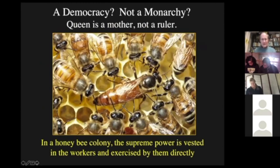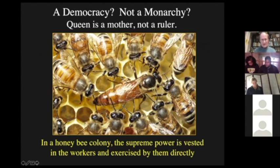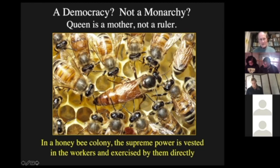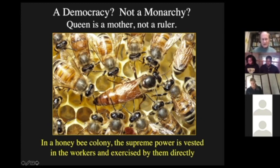We all know that the queen is a mother — she's the mother of everybody in the colony — but she's certainly not a ruler. She doesn't make really any of the decisions about the functioning of a colony. Instead, the power in a honeybee colony is vested in the workers, and it's exercised by them directly. It's the workers that decide where they're going to collect food, whether to turn the temperature up or down in the nest, whether to build more combs, et cetera. So we look at honeybee democracy in terms of the house-hunting process.